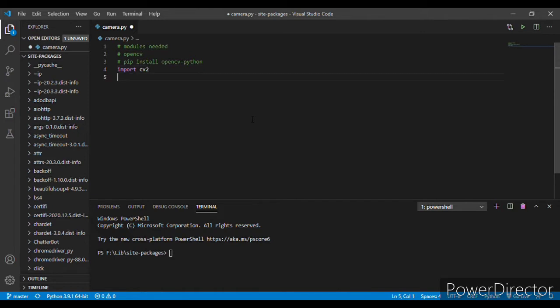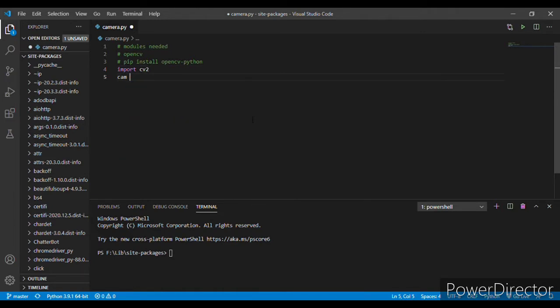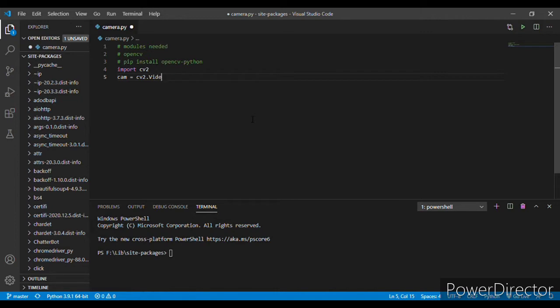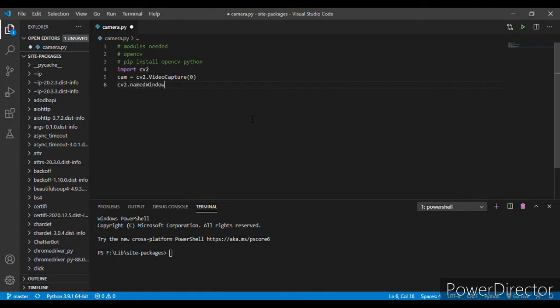Next, let's make a variable cam equals to CV2.videoCapture. Now here we have to put zero. And let's name the window CV2.namedWindow, let's name it test.